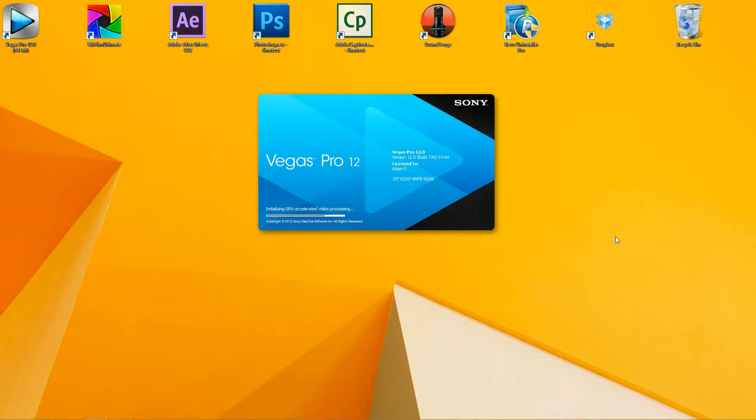So, let's go ahead and open up Sony Vegas, so we can begin the tutorial.